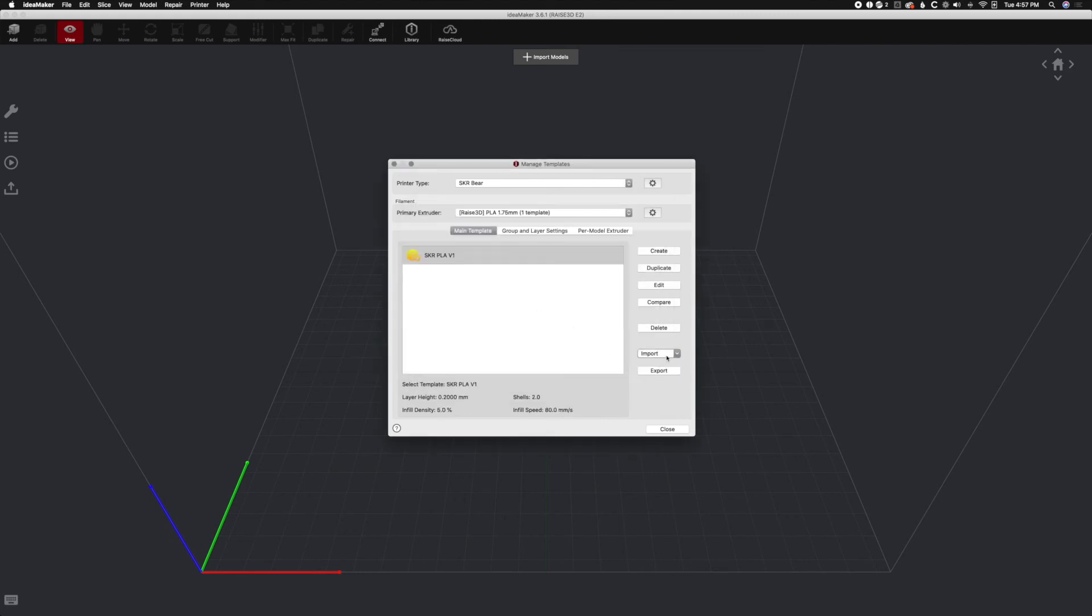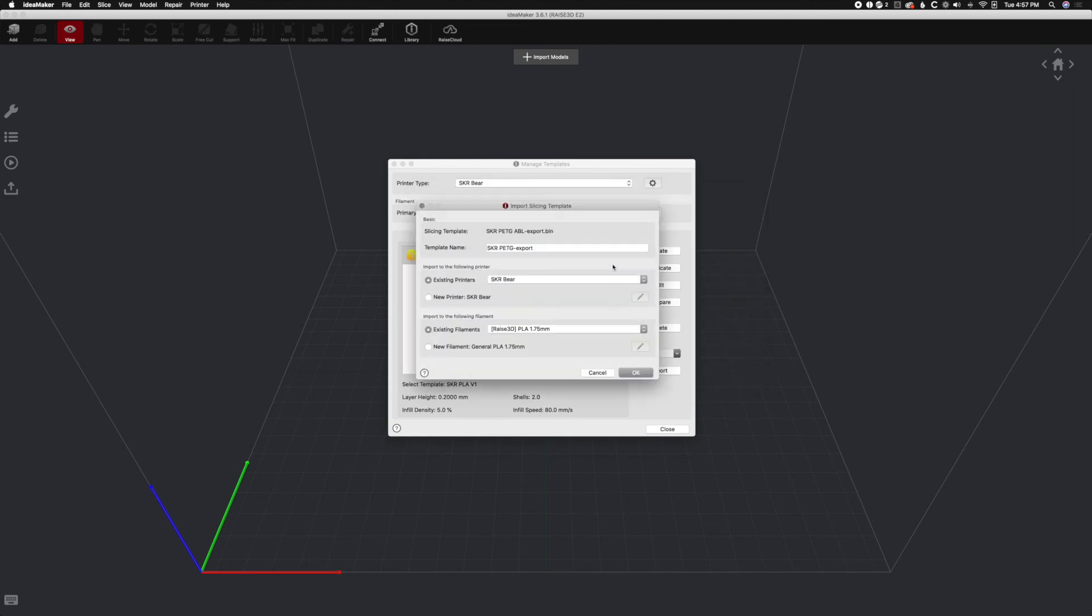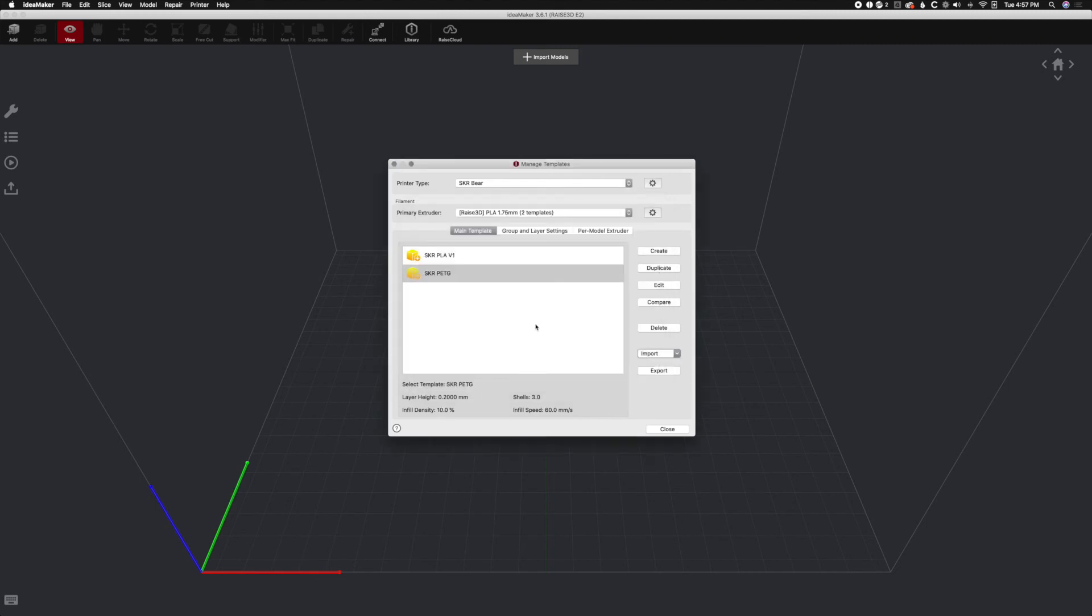And let's go ahead and import the PETG one. Import from local disk. PETG. Open. And we'll just name it SKR PETG. OK. And those are done. As you see, the templates went up.